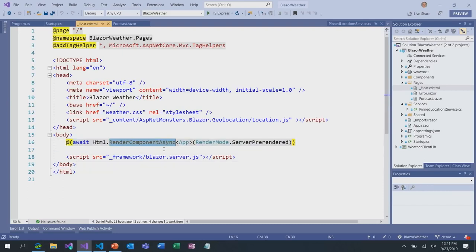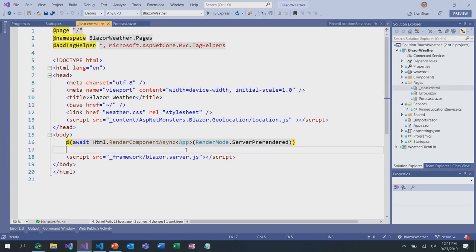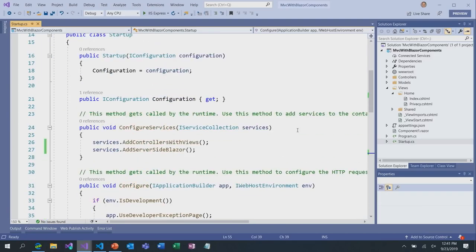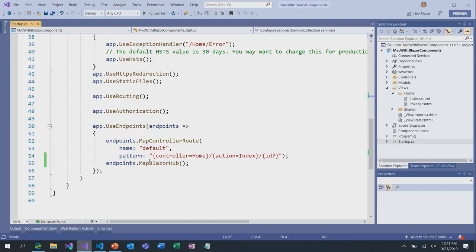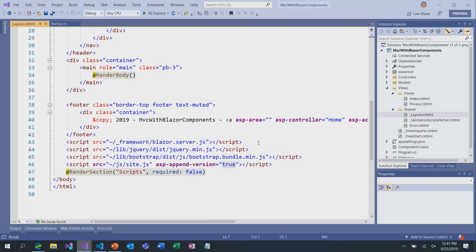You can render any component you want onto any MVC view or any Razor page. Let me show you — I have a different project here, a vanilla ASP.NET Core MVC app. I just did file new project and then added those things you just saw from the Blazor server app: in the startup class I added server-side Blazor, down in the endpoints I added the Blazor hub. We don't need the fallback route here because we're not using routing — we're just having individual components on pages. In the app's layout, I've also added the Blazor server script.